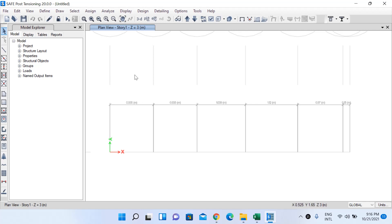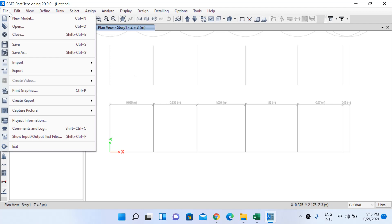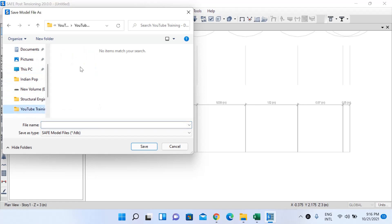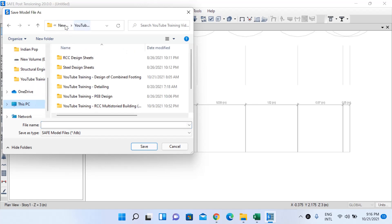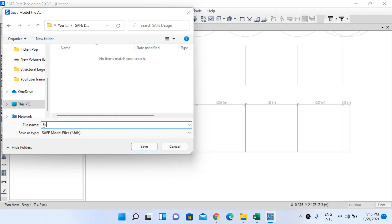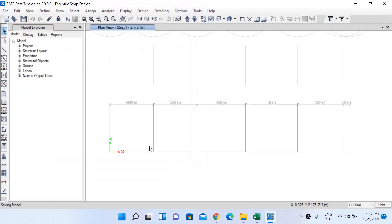Now we have completed all the definition steps. We'll go to modeling — but first save the model in a folder of your choice. I'll create a folder called 'Safe Design' and name the file 'Simple Design', then left-click Save. Now we'll model our slab, stiff columns, and apply soil support to those slabs.